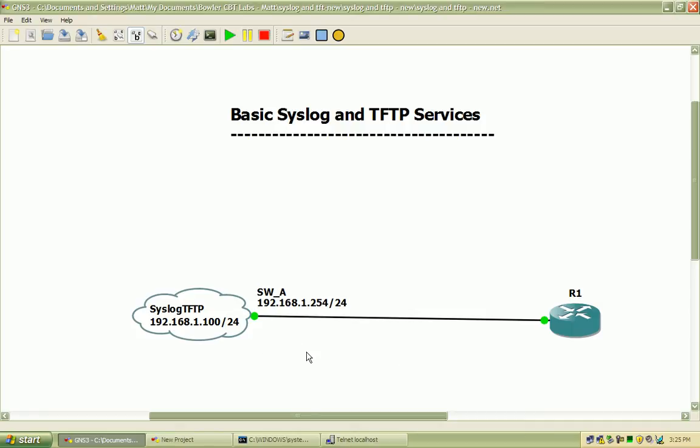The TFTP can be used for several different things. It's good for backing up files like configurations, iOS images, as well as flashing phones when you're doing voice, running Cisco phones. That's something that we'll get into later in one of the voice series but there's a lot that you can do with it.